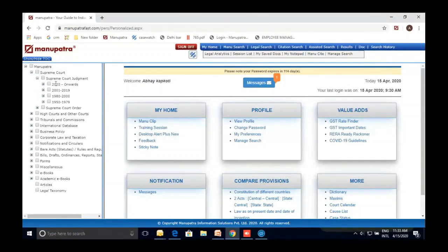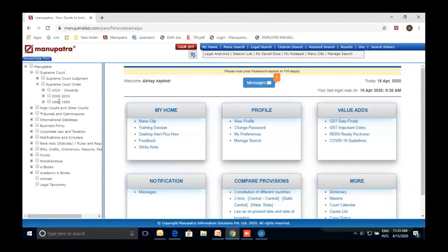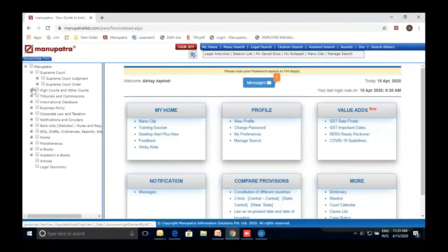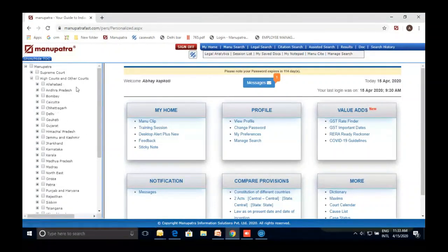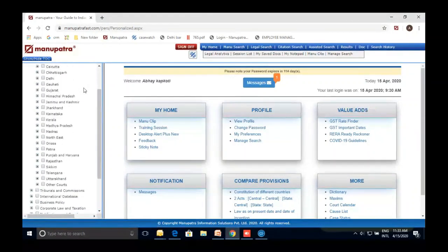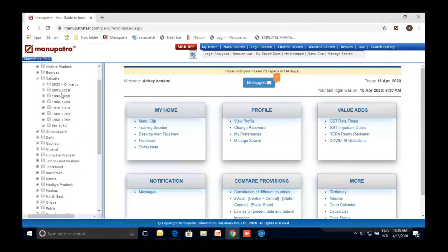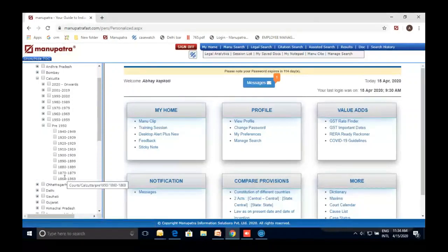For the Supreme Court, we cover judgments from 1950 to today — from inception, all judgments are available. Supreme Court orders are available from 1980 onwards. For High Courts, all 24 High Court judgments are available from inception. For example, for Calcutta High Court — the oldest court in India — judgments are available from 1860 till today.